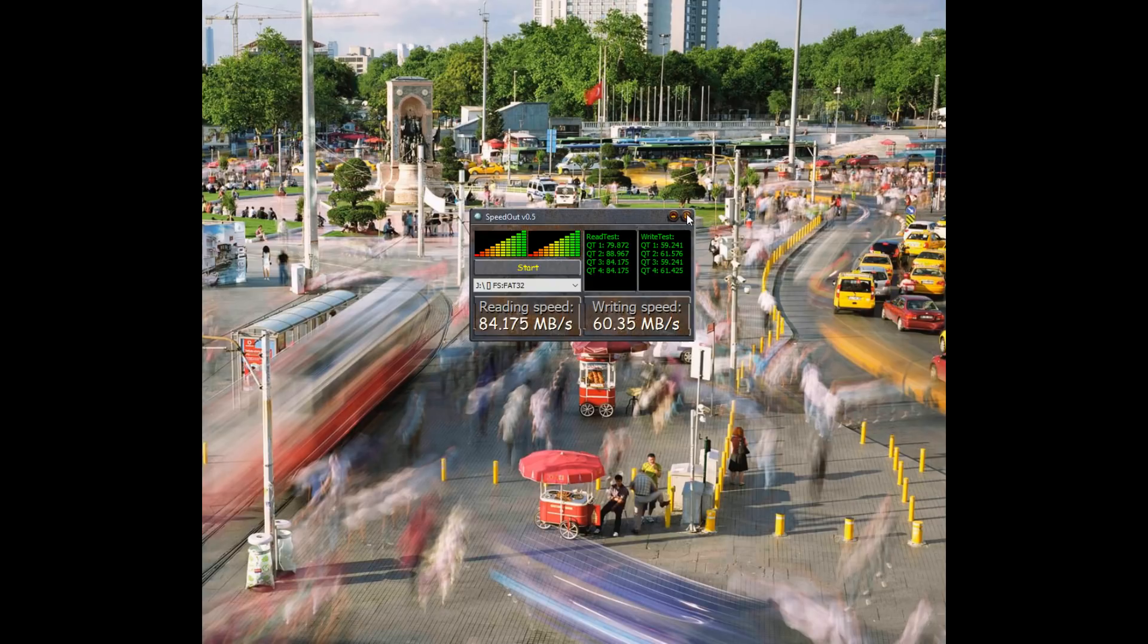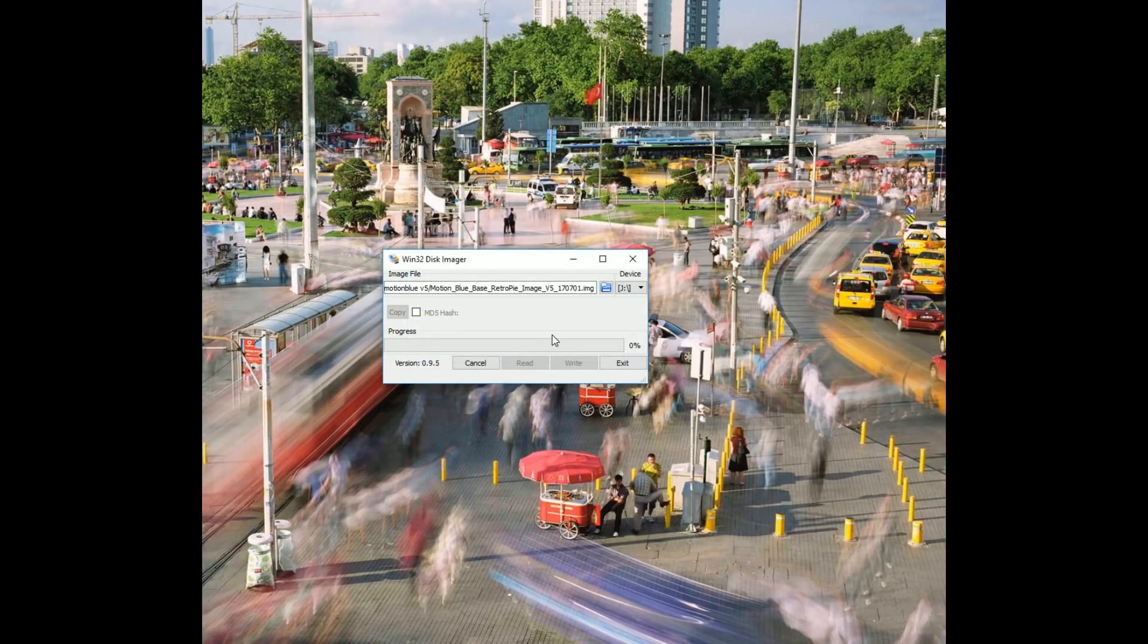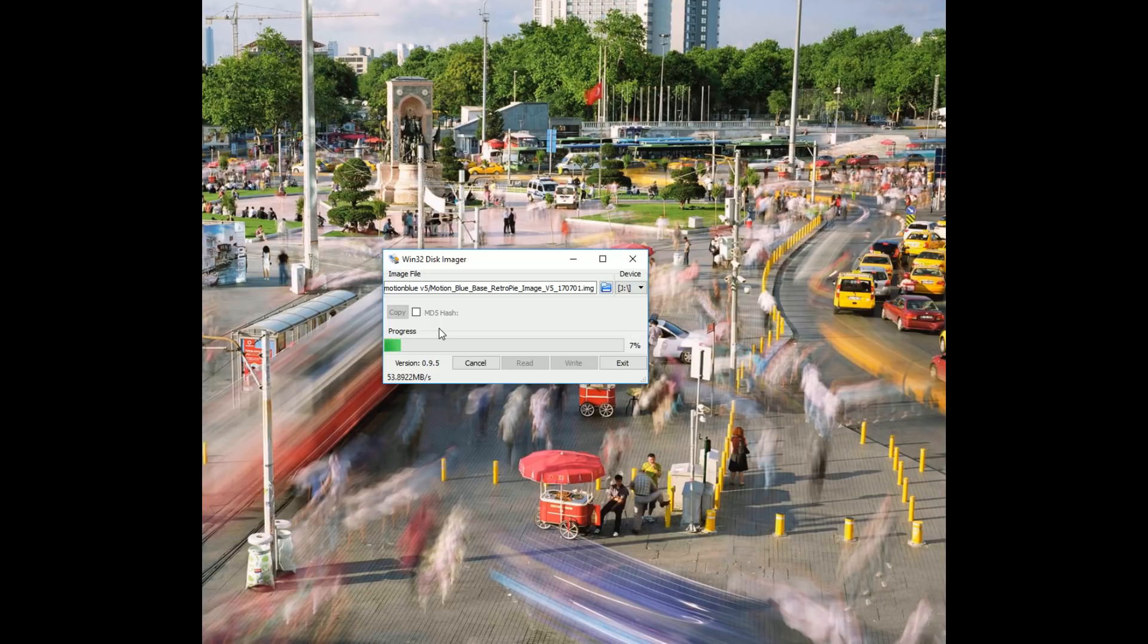Now, let's actually try to write. Wow. 53 megs, 54 megs, 55 megs per second. Wow, that thing's zooming. I mean, this is three times faster than the SanDisk Ultra as far as write speeds. That's pretty darn good.